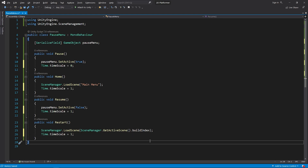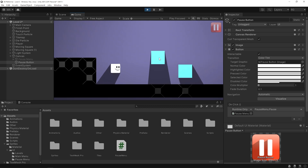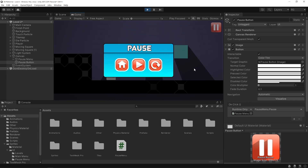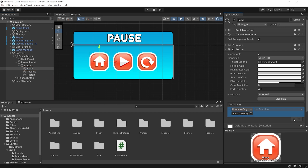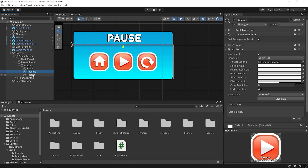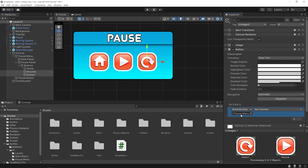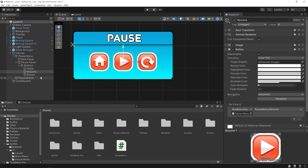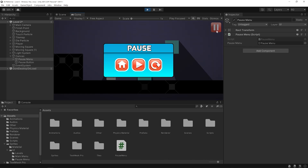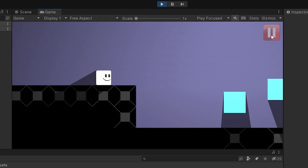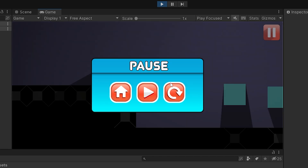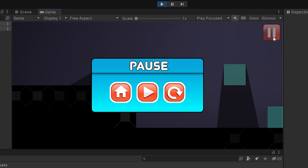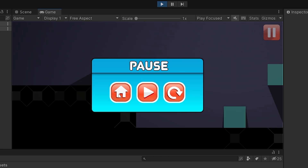Start the game again. As you can see, when I press the pause button, time stops. Let's add the events of the other buttons as well. Select the home button, click on the plus, drag and drop the pause menu object here, and then select the home function. I will do the same process for the other buttons as well. Let's test it. As you can see, when I press the restart button, the game starts again. When I press the resume button, the game continues. And when I press the home button, the main menu opens.